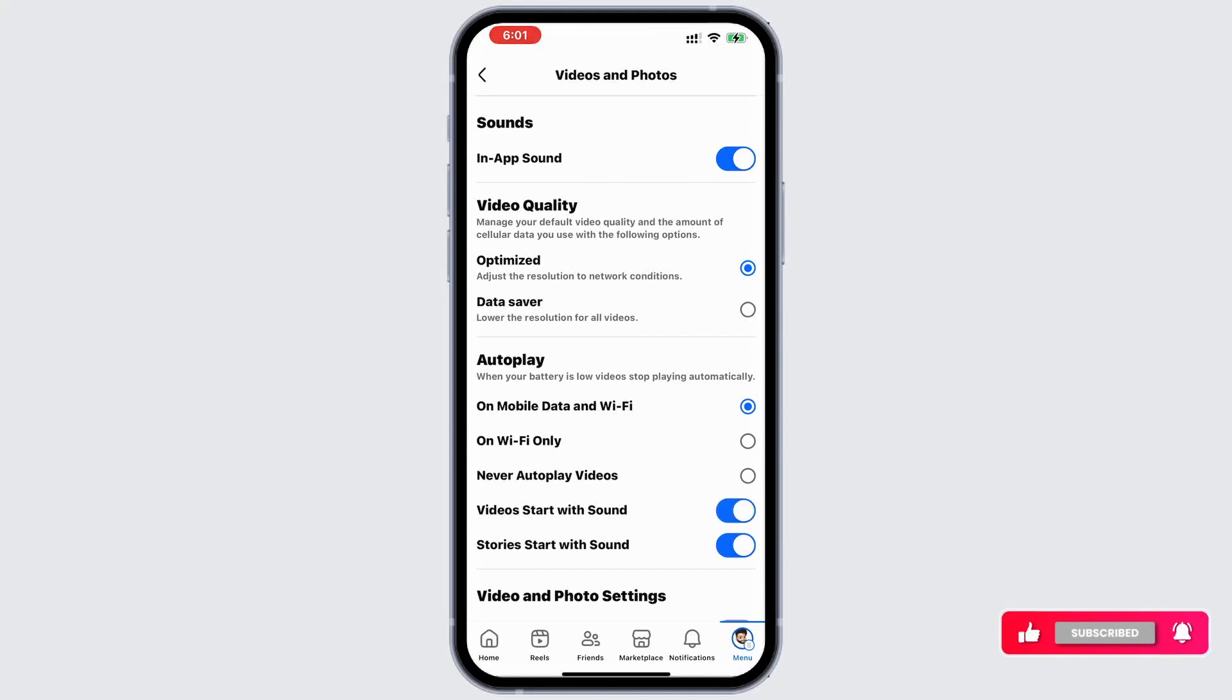If there's still no sound, check that your device volume is turned up and not muted. Sometimes, the simplest fix is the best one.